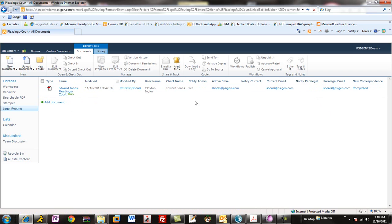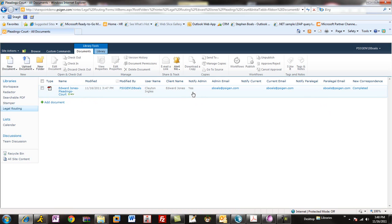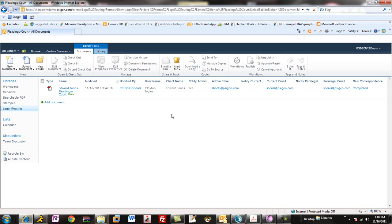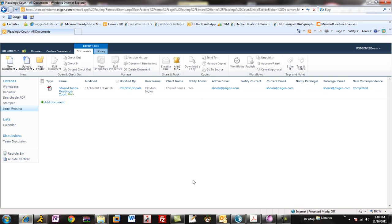You can see here, one of the particular columns is a notify admin column. That's one of my key focus areas for processing with Nintex. Once it goes in here, there's a Nintex workflow that's going to monitor this library for new items. And if it finds a notification column that is checked with yes, it's going to go ahead and email.